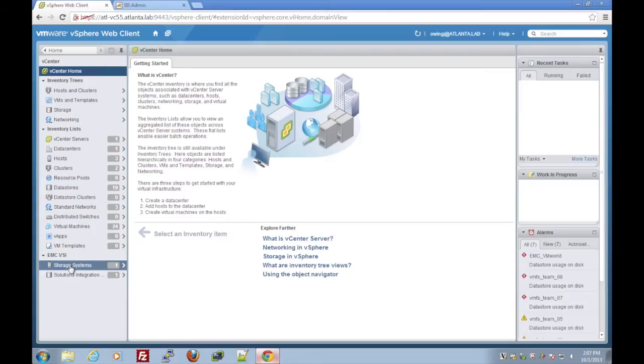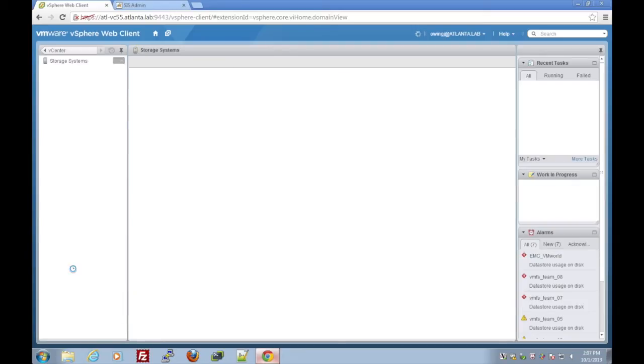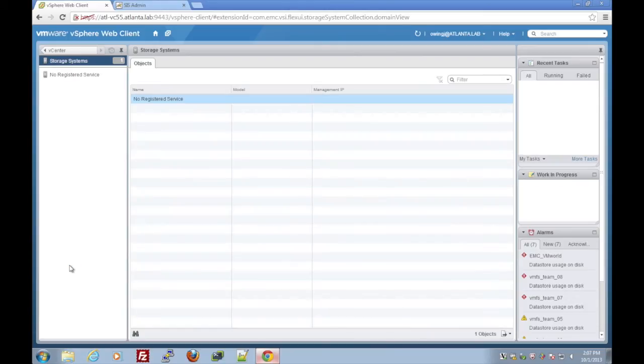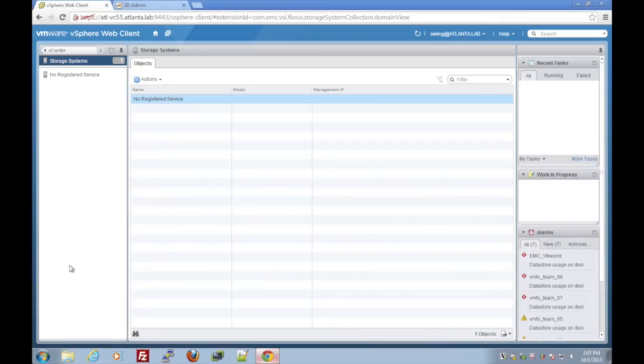Now to work with Viper, we need to register the solutions integration and a storage system. At the beginning, it will only give us the option to register a service. This tells the web client to talk to the virtual appliance that we just deployed.